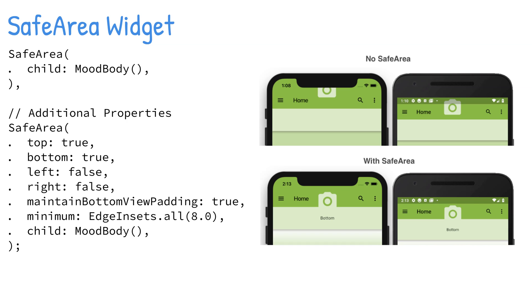The SafeArea widget automatically adds sufficient padding to the child widget to avoid intrusions by the operating system. You can optionally pass a minimum amount of padding or boolean value to not enforce padding on the top, bottom, left, or right.